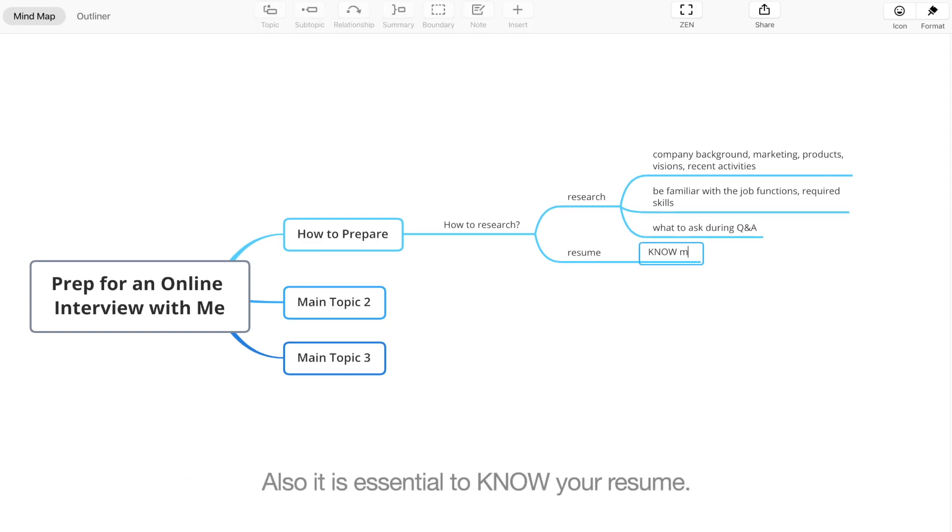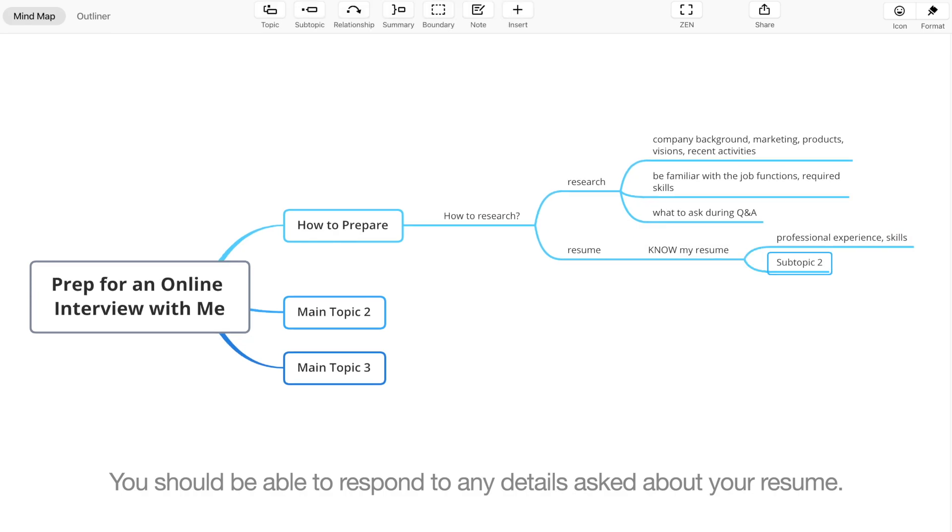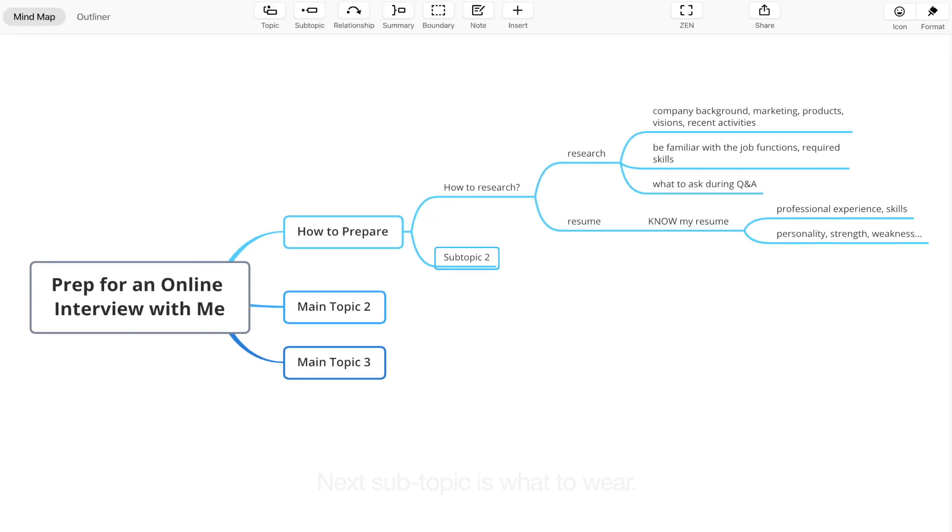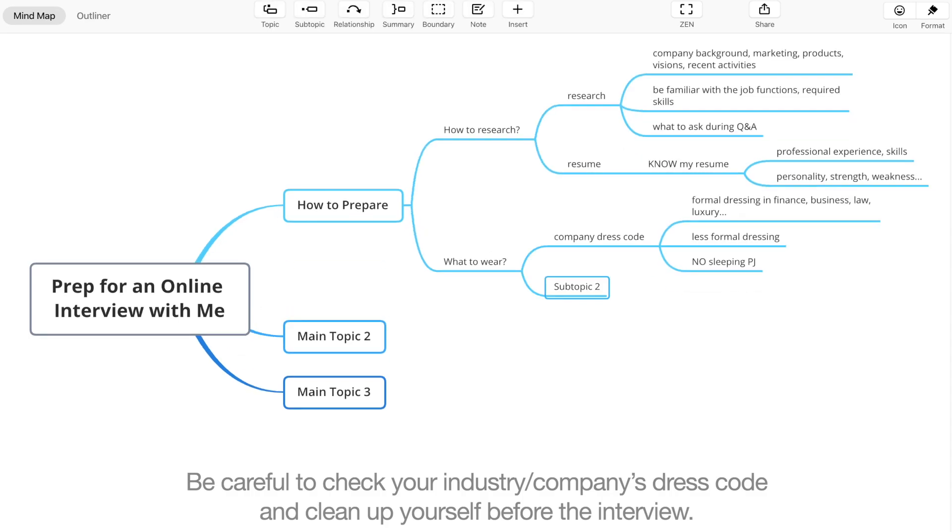Also, it's essential to know your resume. You should be able to respond to any details asked about your resume. Next subtopic is what to wear. Be careful to check your industry's and company's dress code and clean up yourself before the interview.